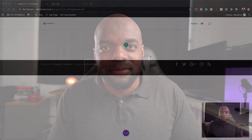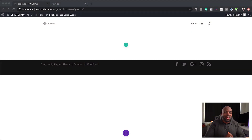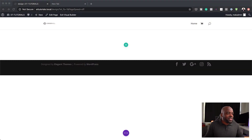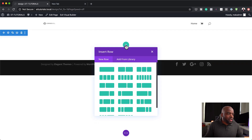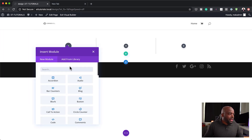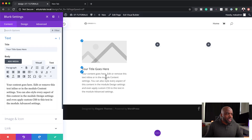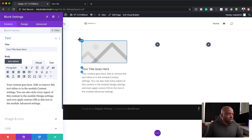So without wasting a lot of time, let's get started. Let's work on our blurb module. The first thing I'm going to do here is add my columns. I'm going to go with three and let's add a blurb module like that. By default, this is what it looks like, so what you want to do is customize this.